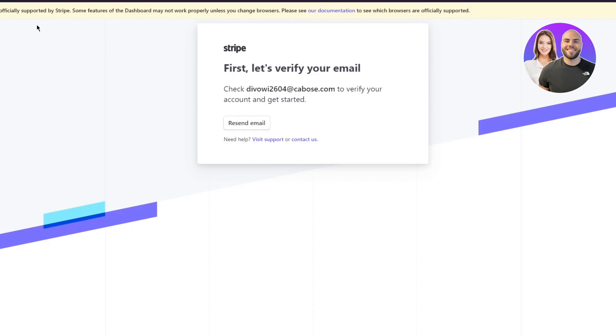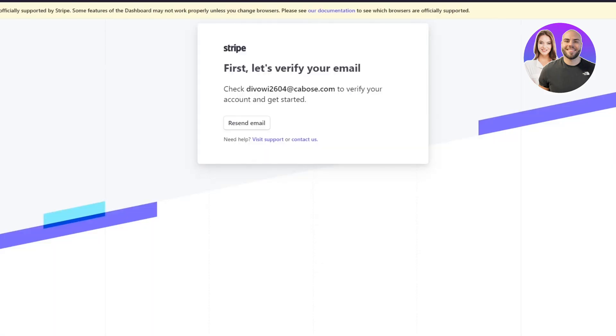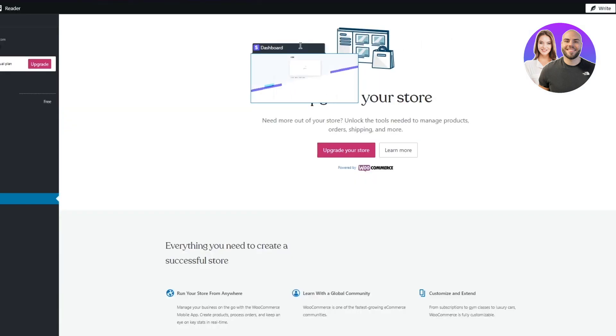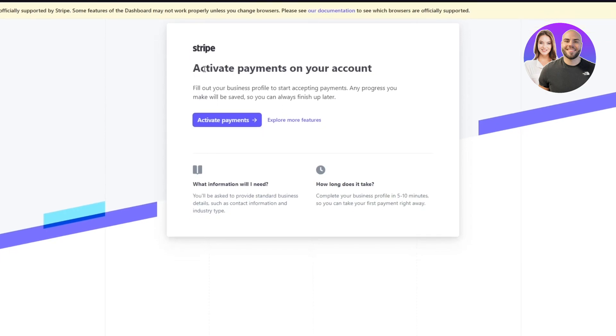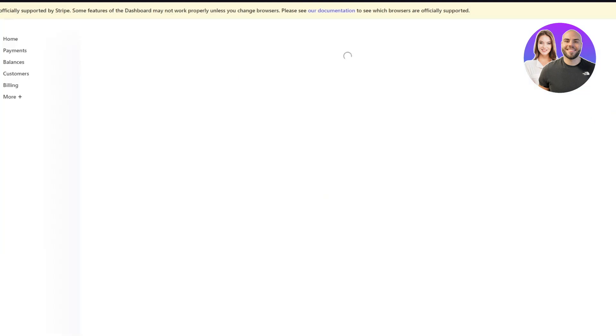Once everything is confirmed and you're signed in, it will say 'Activate payments on your account.' I'm going to click on 'Explore more features.' Once you click on that, it asks what you need to do with Stripe — options include accept payments online or in person, subscriptions, invoices and quotes, run a platform or marketplace, and more. I'm going to go with 'Accept payments.'